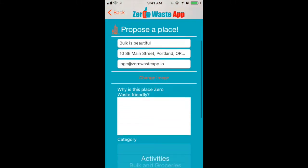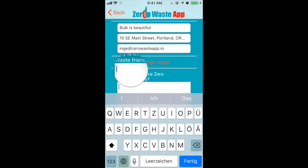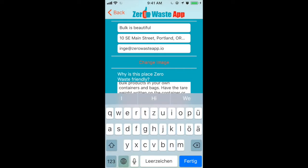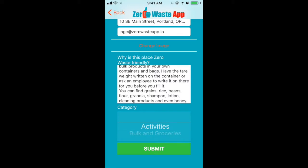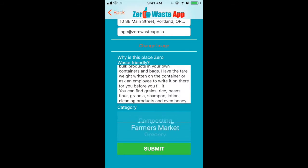Enter a description about why this place is zero waste friendly. Be as specific as possible — write a clear description about what can be bought, eaten, rented, or repaired here. Really let other zero wasters know what's available at this business, then pick one of the categories at the bottom.